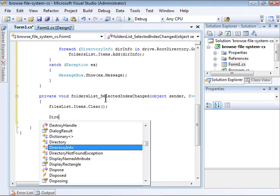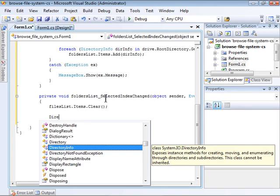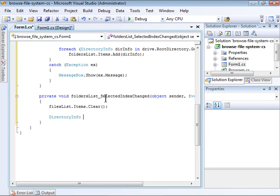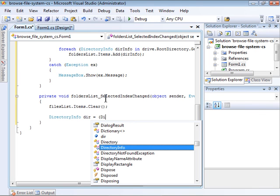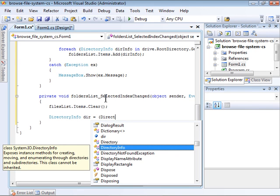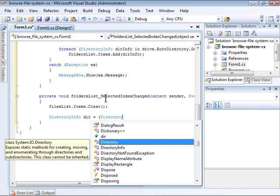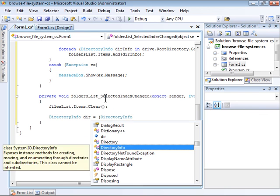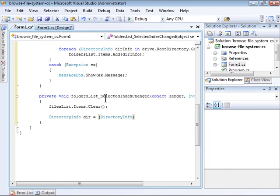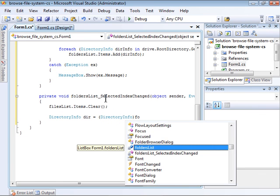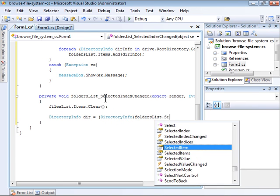Then, I'm going to create a DirectoryInfo instance by casting the selected item to an instance of DirectoryInfo. Very similar to what I did for the previous event handler.